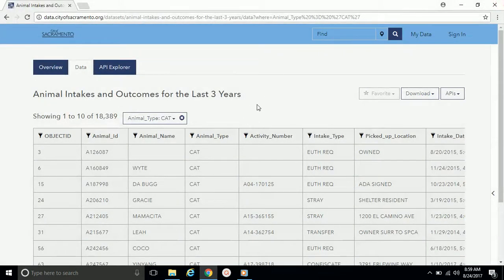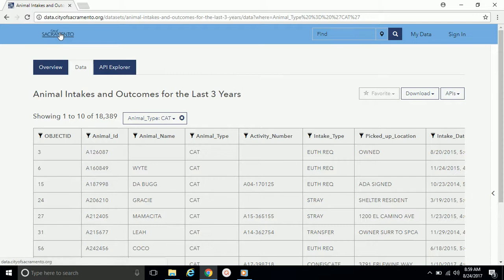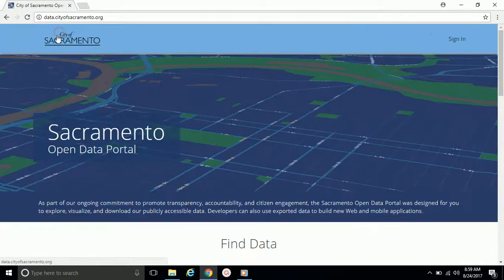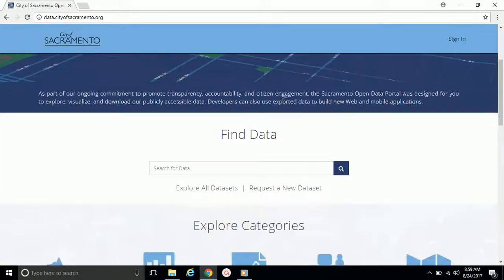Next, we'll briefly examine the rest of the Open Data homepage. Click on the City of Sacramento link in the upper left-hand corner to return to the homepage.